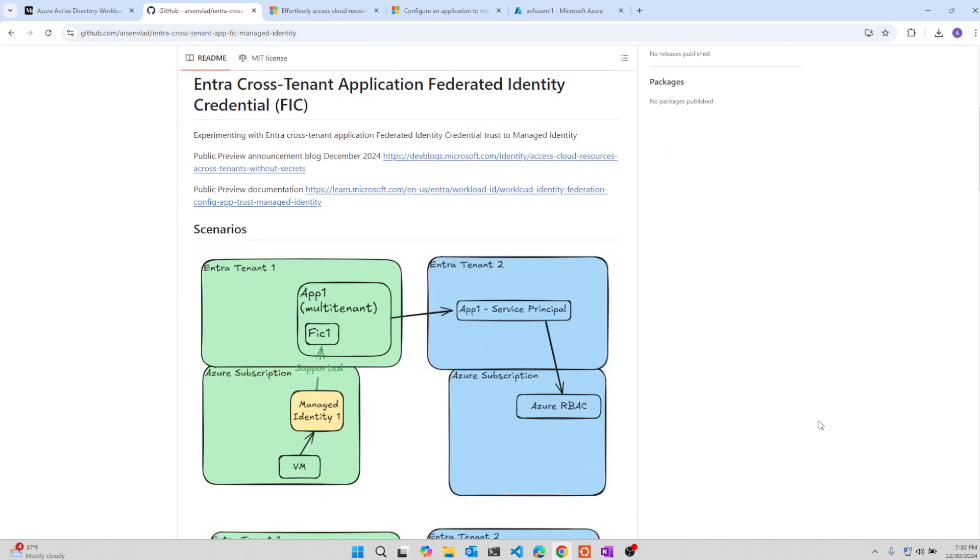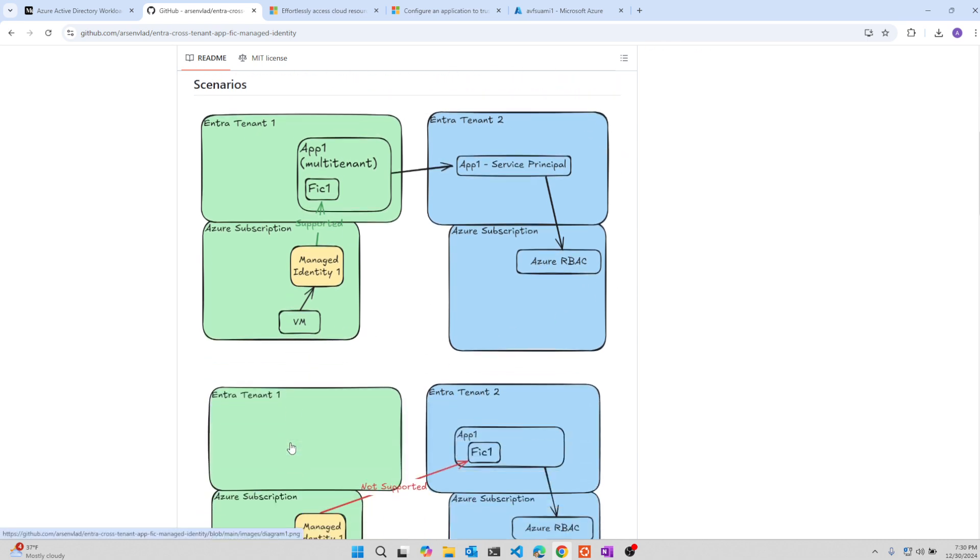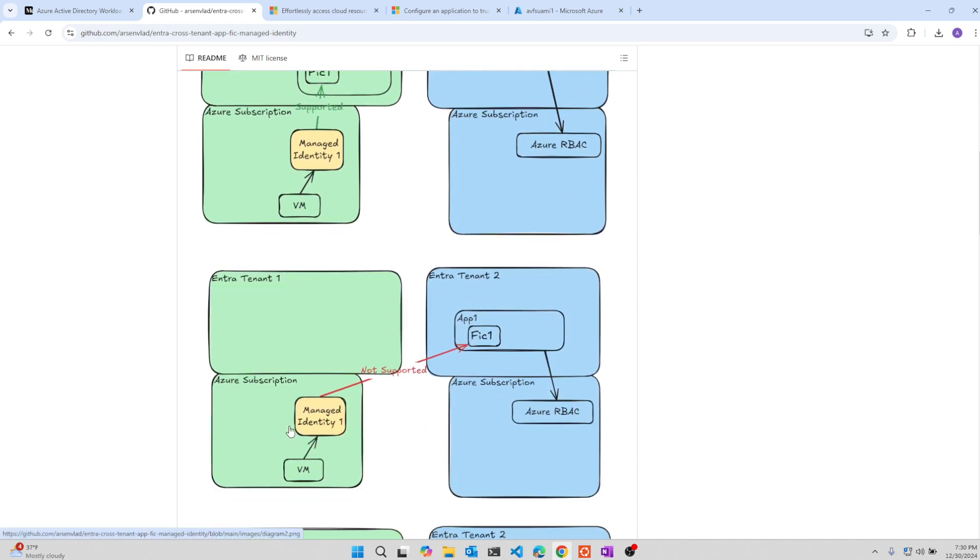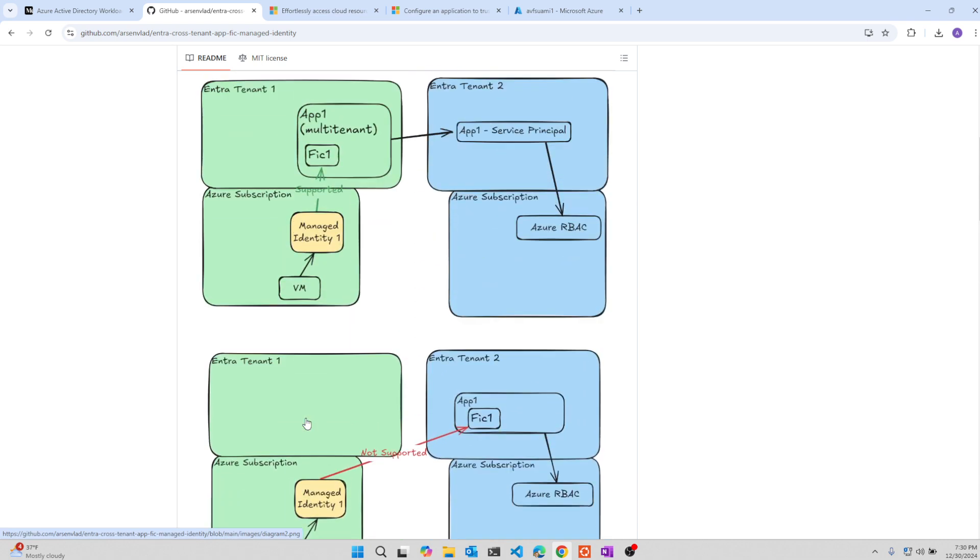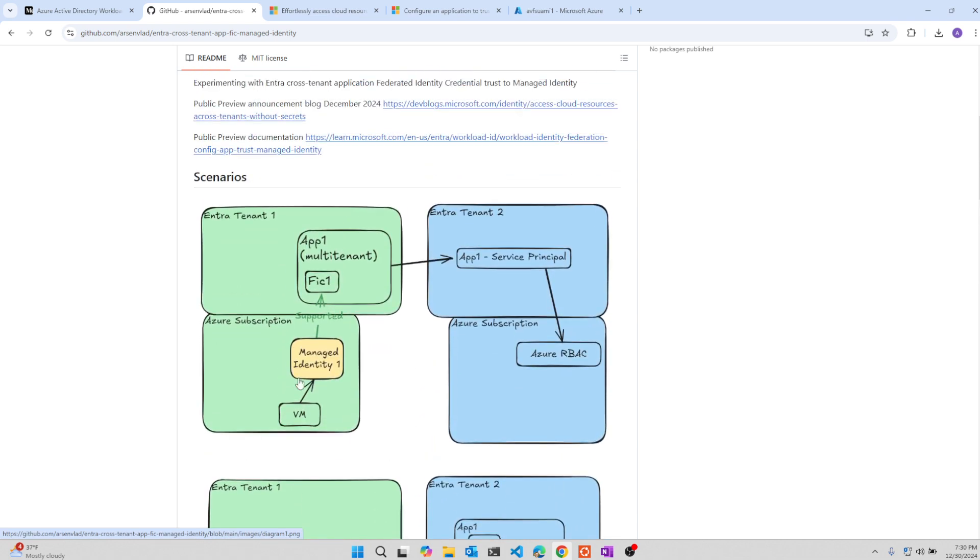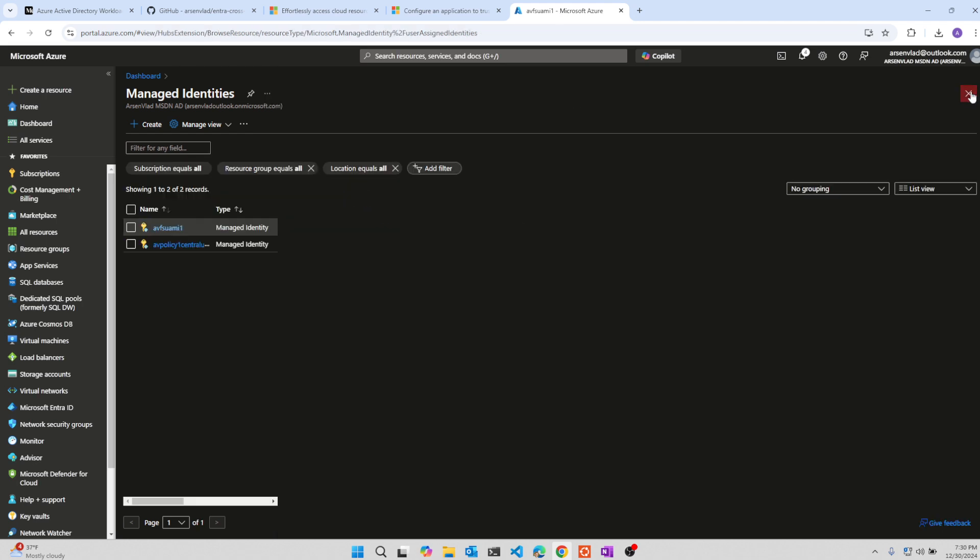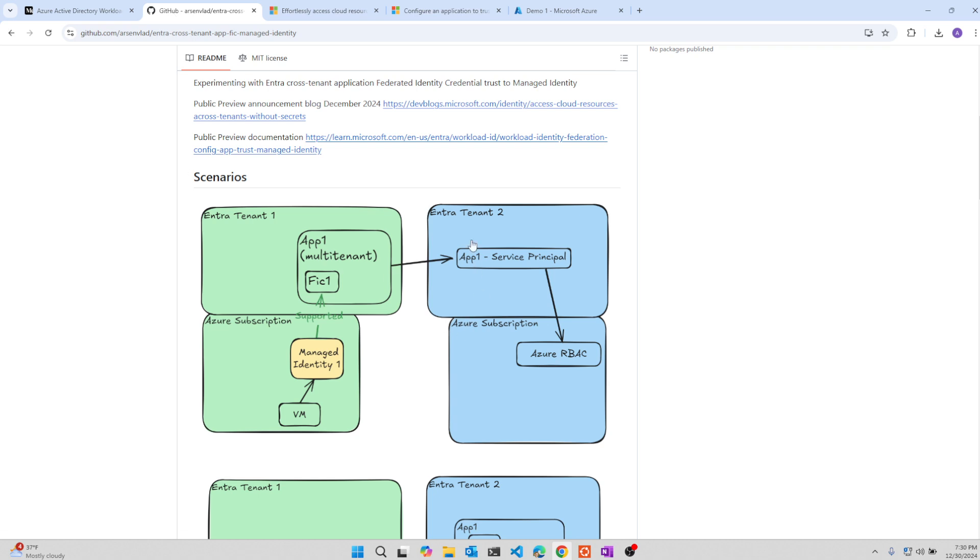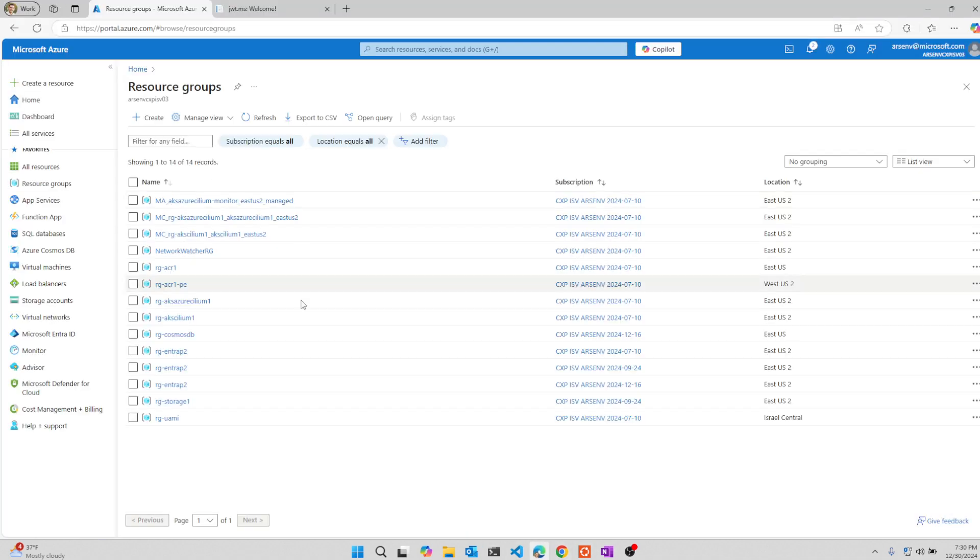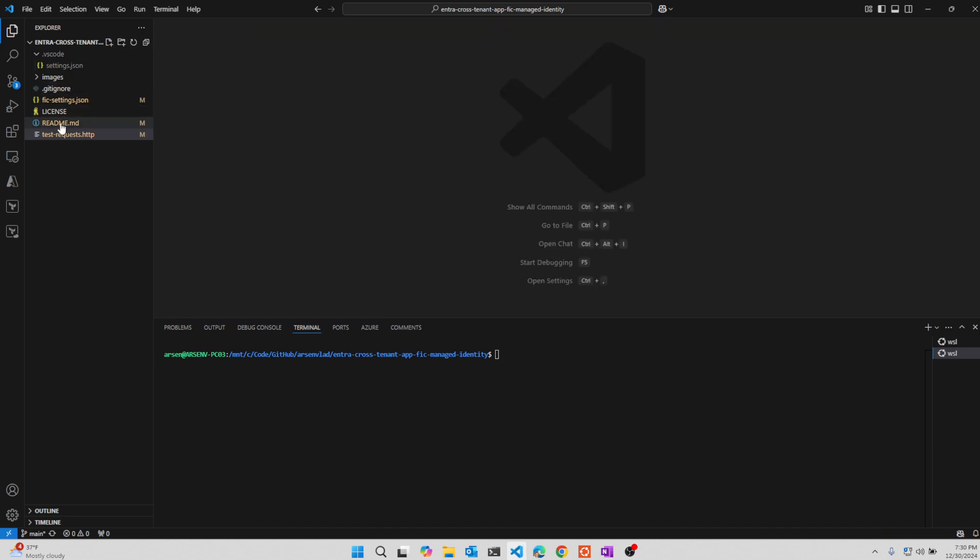And the scenario that is supported is managed identity, multi-tenant app, and this type of access. And what I will show is how to deploy this and how to test this and to show what are the scenarios that are not supported as well. So in the video, I will use two tenants. This darker tenant will be my tenant two in this diagram. And the lighter tenant over here will be the one in which I will create the virtual machine and other resources to test.